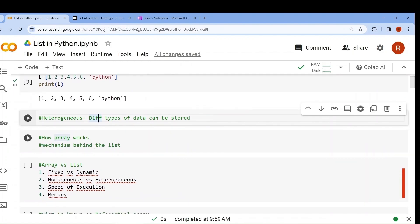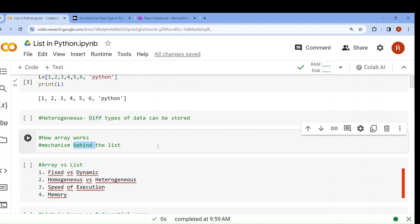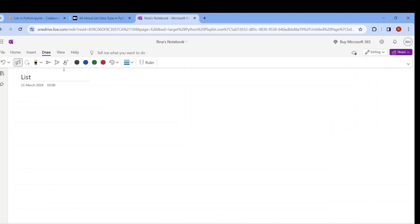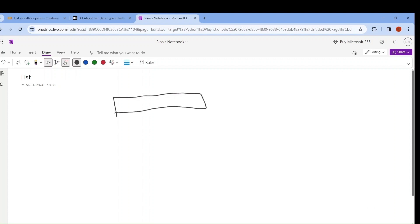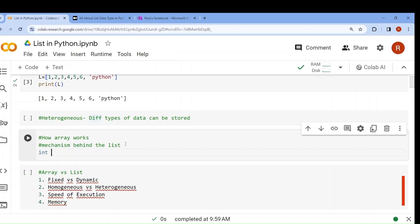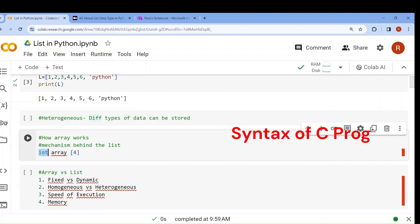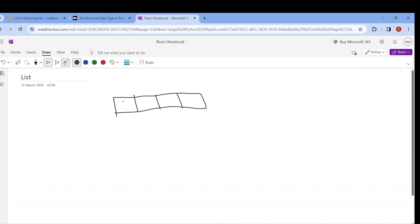Now we will understand the difference between array and list. Array also contains many elements; list also can contain any number of elements. When you define an array, a memory block is created. Suppose I write int array 4 — that means the array will contain 4 elements and the elements will be integers. So I can write 1, 2, 3, 4, and a block of memory is created and the numbers are stored directly.